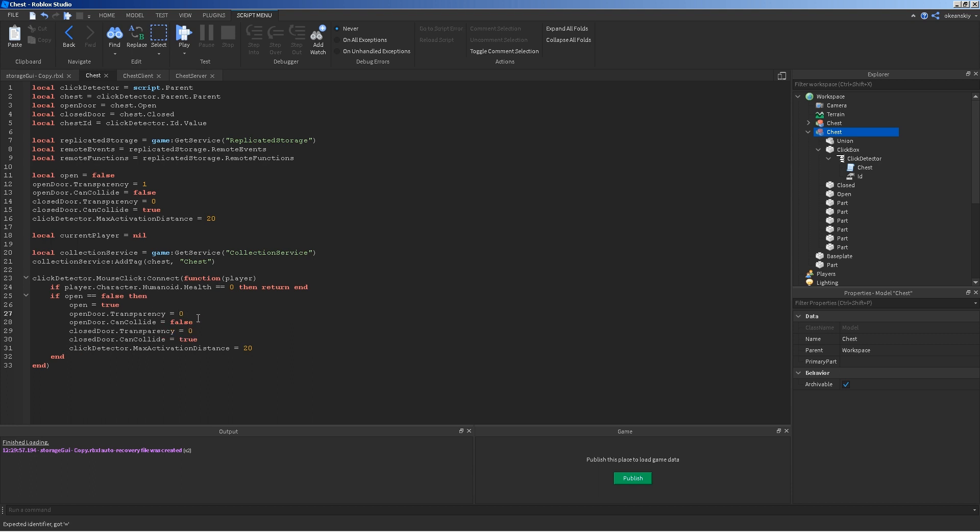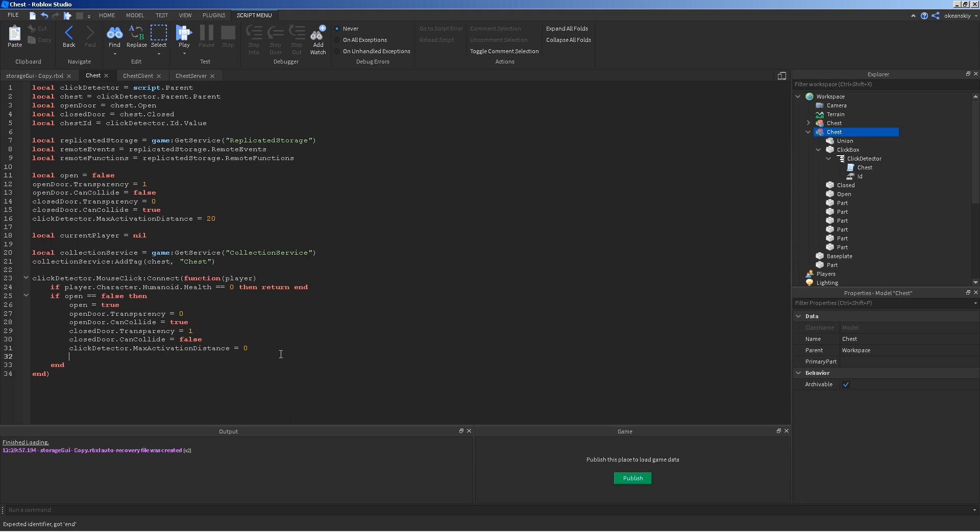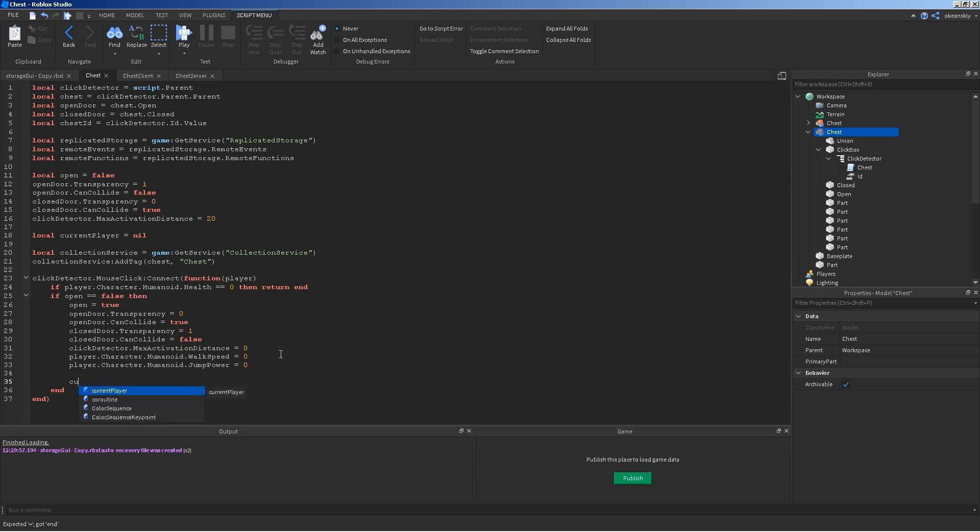So, zero becomes one. True becomes false. And, we can set this one to zero. So, you can no longer click on it. And, we also want to change the player's walk speed. So, we want to freeze him for a little bit while he's in the chest. Can't move. So, to do that, player.character.humanoid.walkspeed is equal to zero. Player.character.humanoid.jump power is equal to zero as well. I'm going to set the current player to player.